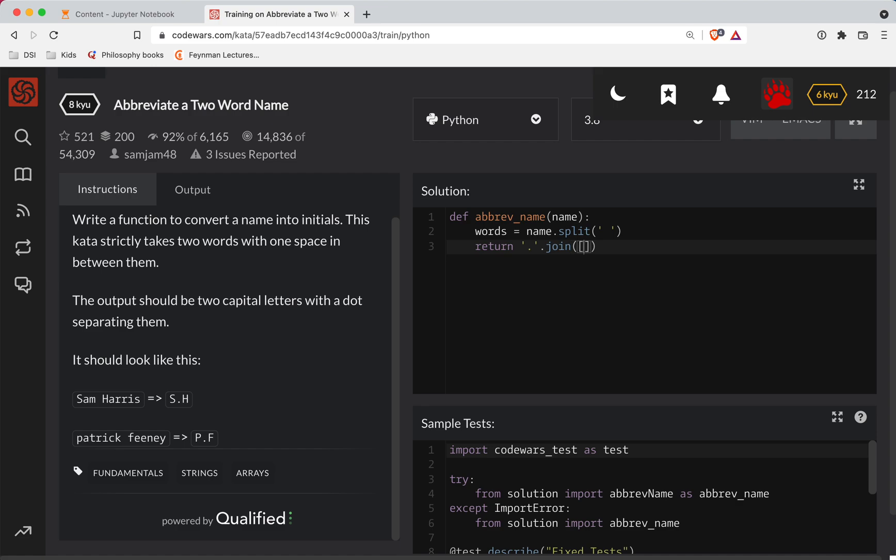So we need to take each word and grab the first character for word in words.